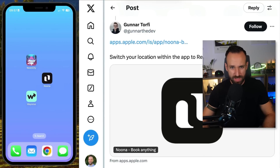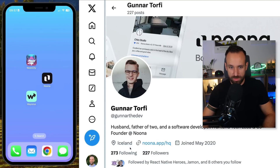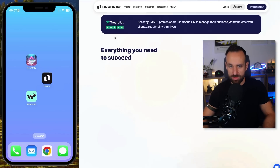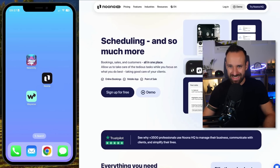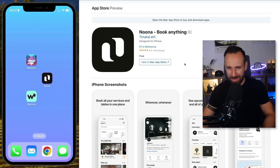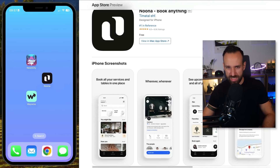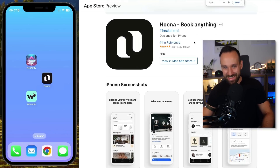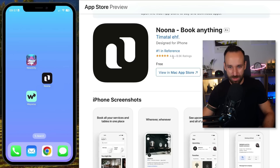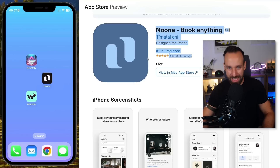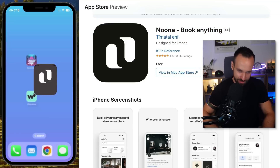The third application of the day is called Nuna. It was submitted by Gunnar, who is from Iceland and is the front-end tech lead and co-founder at Nuna. They also have a nice webpage, and I think this is an impressive app. I'm actually kind of sad because I feel like I wasn't critical enough today, and I don't know if I can be that critical on this one either.